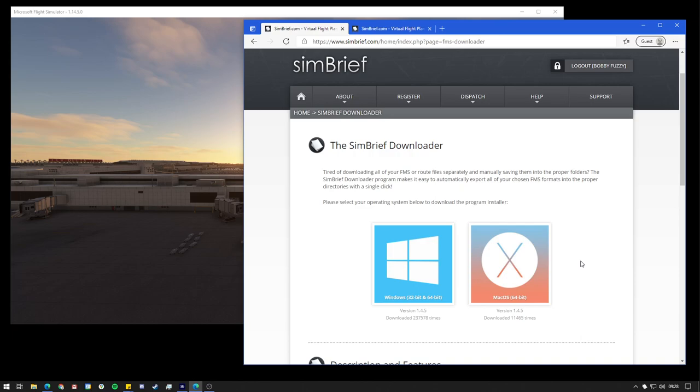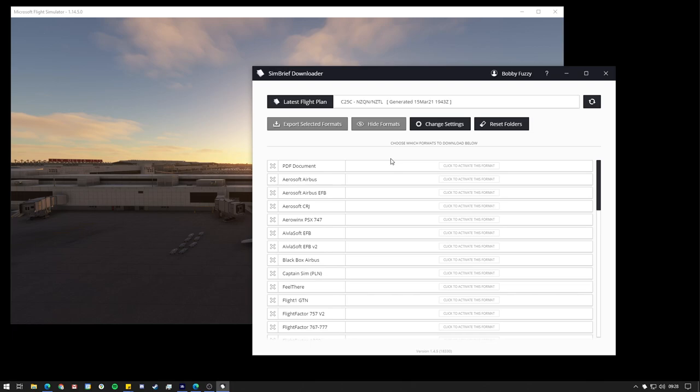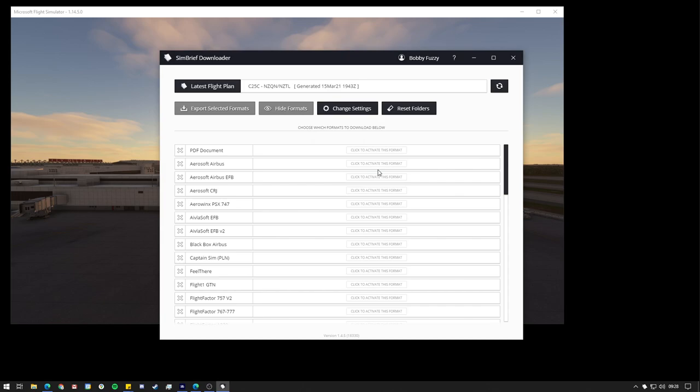Once you've got that installed, you'll need to open it up. I already have it open here. It runs down in the system tray. Double-click it to open it up and you'll be greeted with this window. When you first open SimBrief Downloader for the very first time, you will find that it asks you if you want to enable notifications. Now I would highly recommend this.